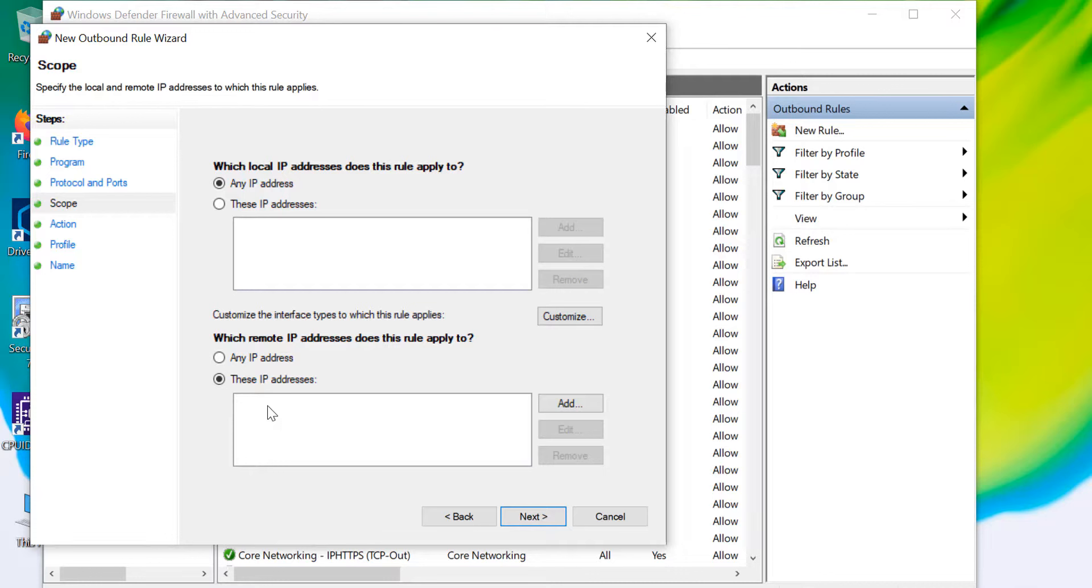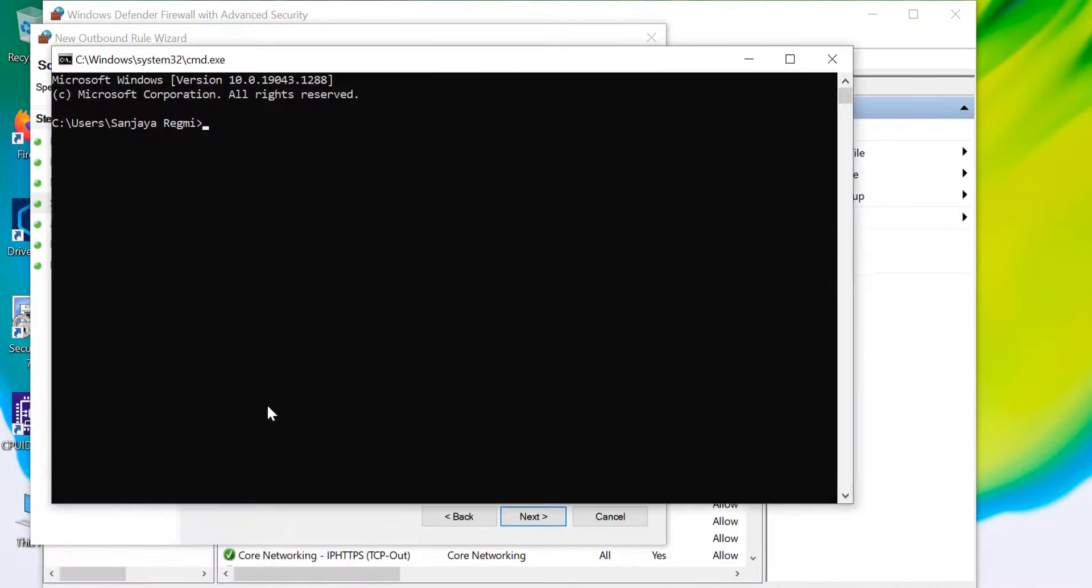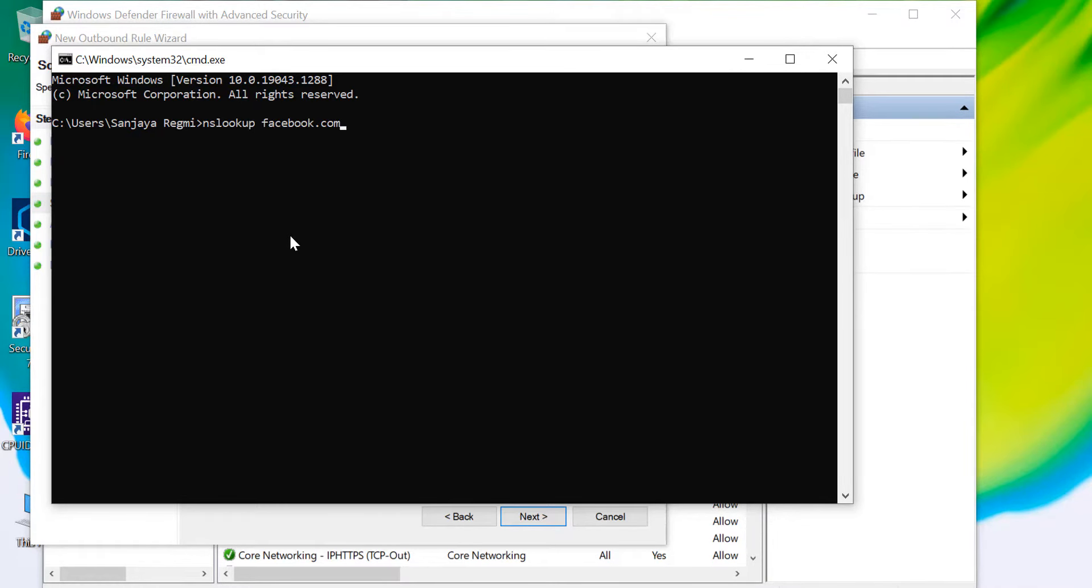As we are working to block facebook.com, we will have to find the name server IP address of facebook.com. For this, open Command Prompt and issue the command nslookup space the domain name of the website, which is for this demo facebook.com.